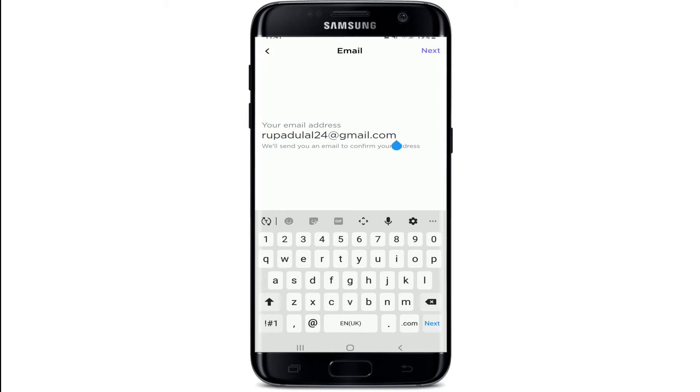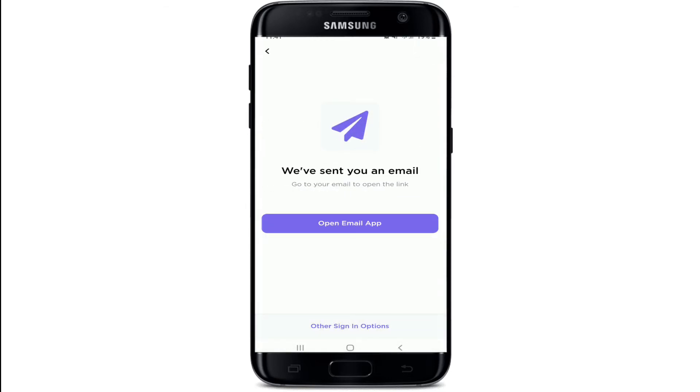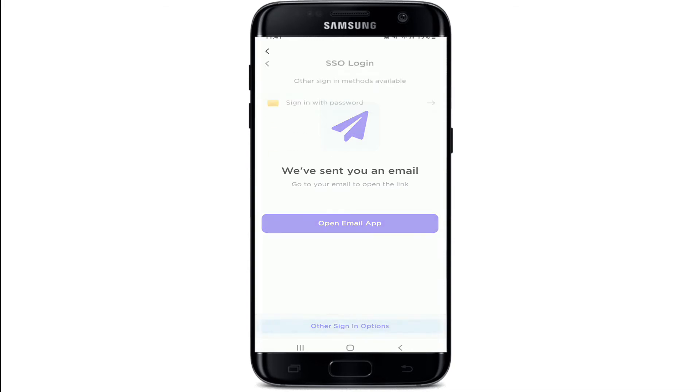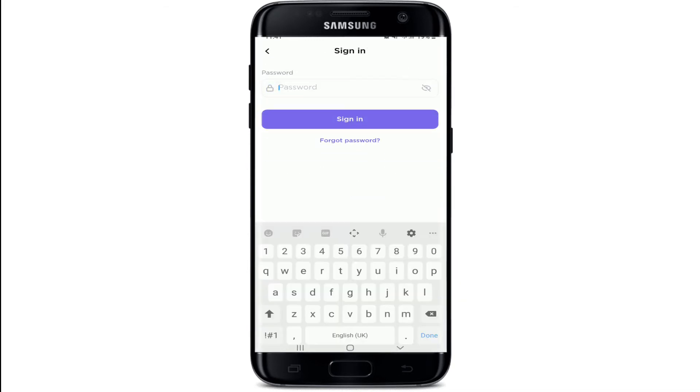Now you can also log into your account using the email app option, but if you want to reset your password, tap on Other Sign In Options at the bottom of the screen. Now tap on Sign In with Password and tap on the Forgot Password link right below the Sign In button.